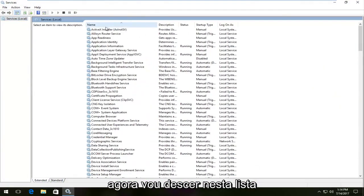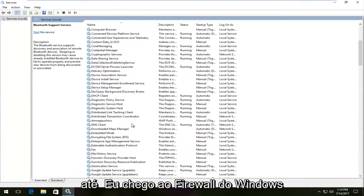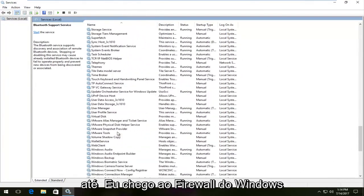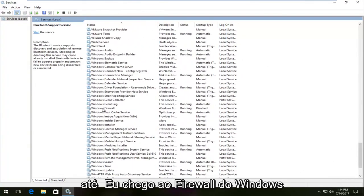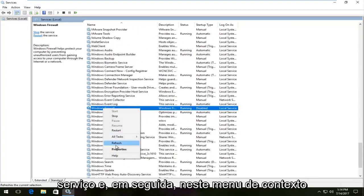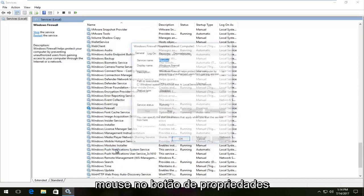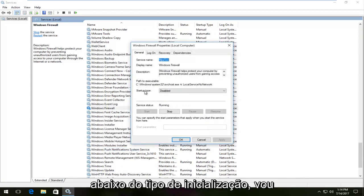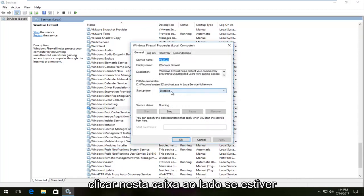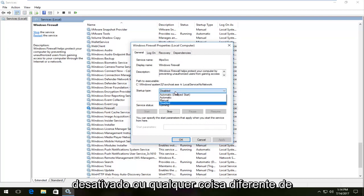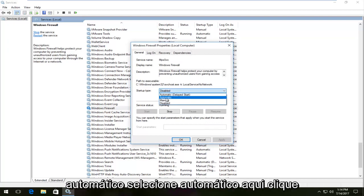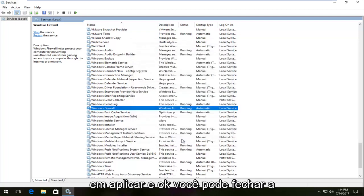Now I'm going to go down on this list until I get to Windows Firewall right here, and I'm going to right-click on the service. On the context menu that comes up, I'm going to left-click on Properties. Underneath 'Startup type,' I'm going to click on the box next to it. If it says 'Disabled' or anything other than 'Automatic,' you want to set it to 'Automatic.' Select Automatic, click Apply, and then OK.